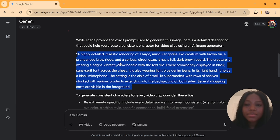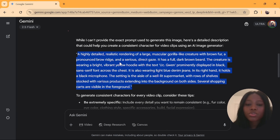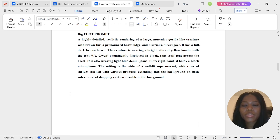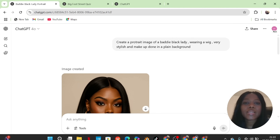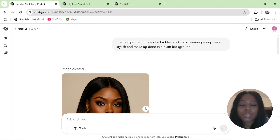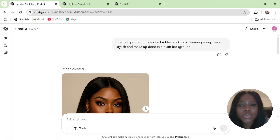This is what Gemini sees in the picture. Copy it and paste it separately in Microsoft Word, just like this. Now, this is another example. This time around, I am using a human being — a lady. I went to ChatGPT and I typed in a prompt. I wanted to create an image of a black girl.